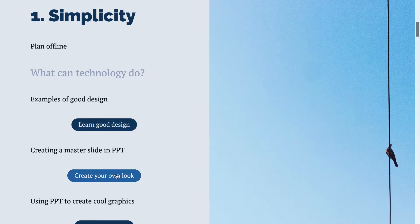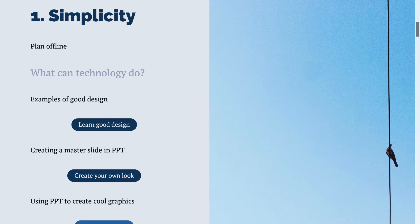If those visuals feel like something people have seen before, they're going to lose a little bit of interest. By creating your own master slides, you're automatically creating a level of interest in your presentation. You can also use PowerPoint to create your own graphics.